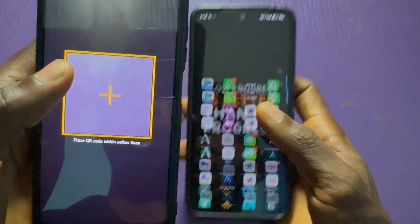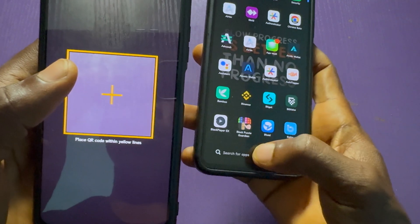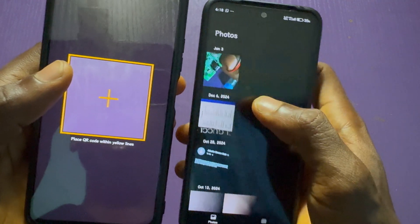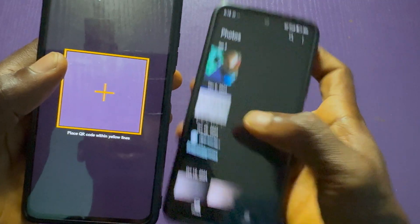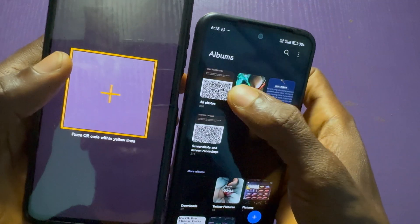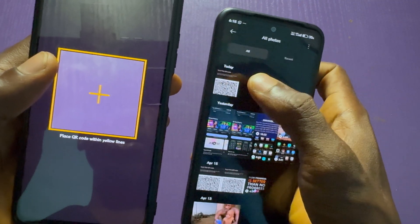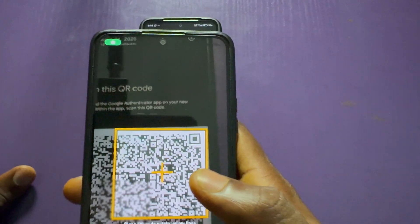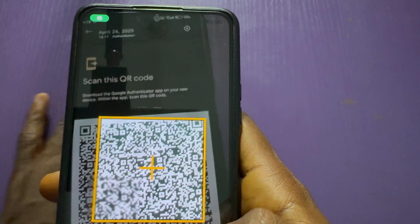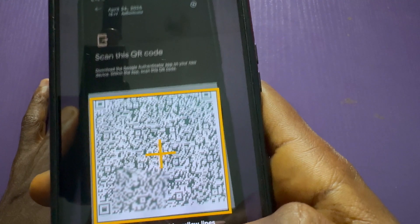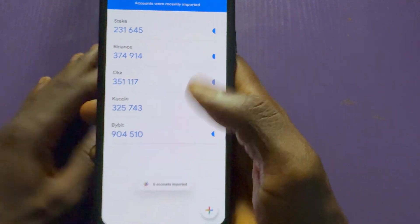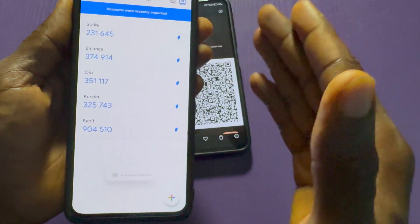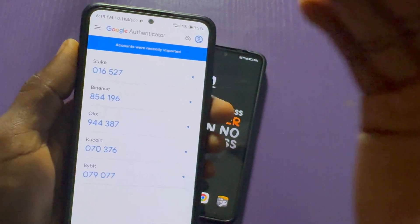Now I'll open my gallery, go to Albums, then Screenshots, and find the QR code screenshot. I'll use this phone to scan that QR code. Let me scan it — and there it is. The code has been imported successfully. That is how to recover your code after removing it.